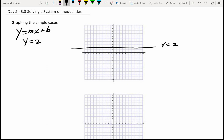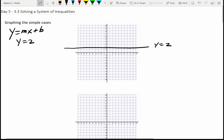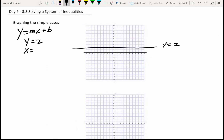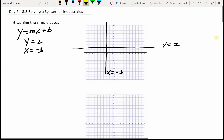What happens if I have x equals negative 3? Rather than a horizontal line, that's a vertical line at x equals negative 3. So y equals 2 is the horizontal line, and x equals negative 3 is the vertical line.